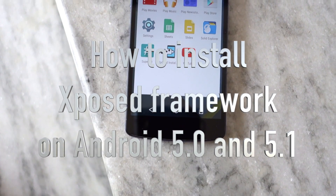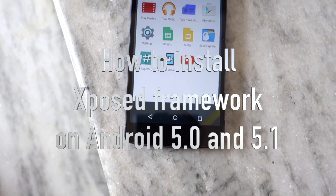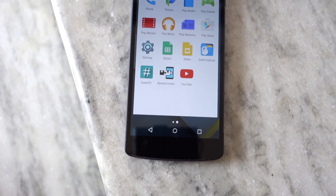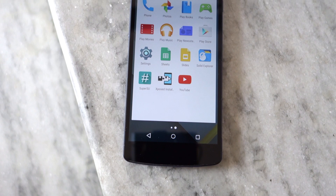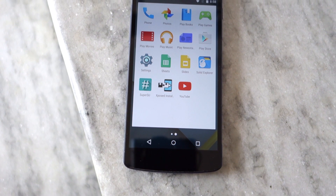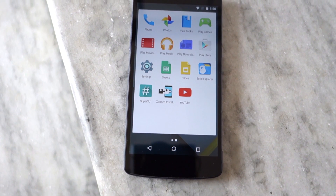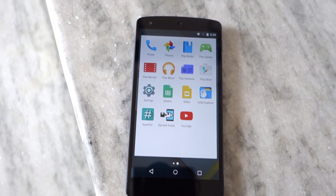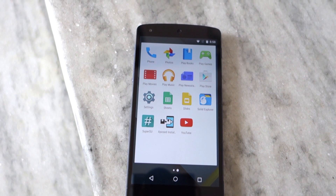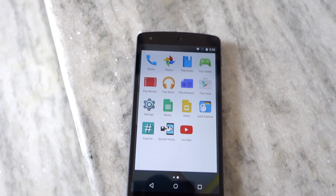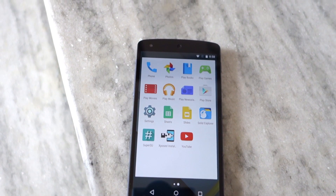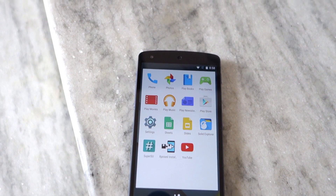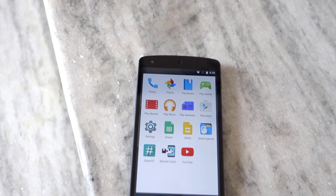Namaste guys, Rajesh here. In this video I'll be showing you how to install Xposed Framework on your rooted Android device running Lollipop. The steps shown in this video will be valid for both versions of Lollipop: Android 5.0 and 5.1.